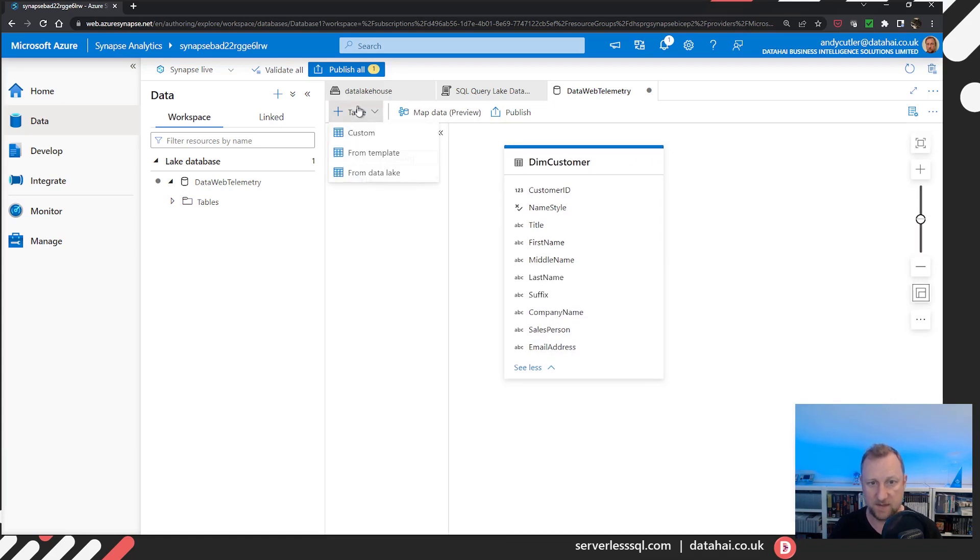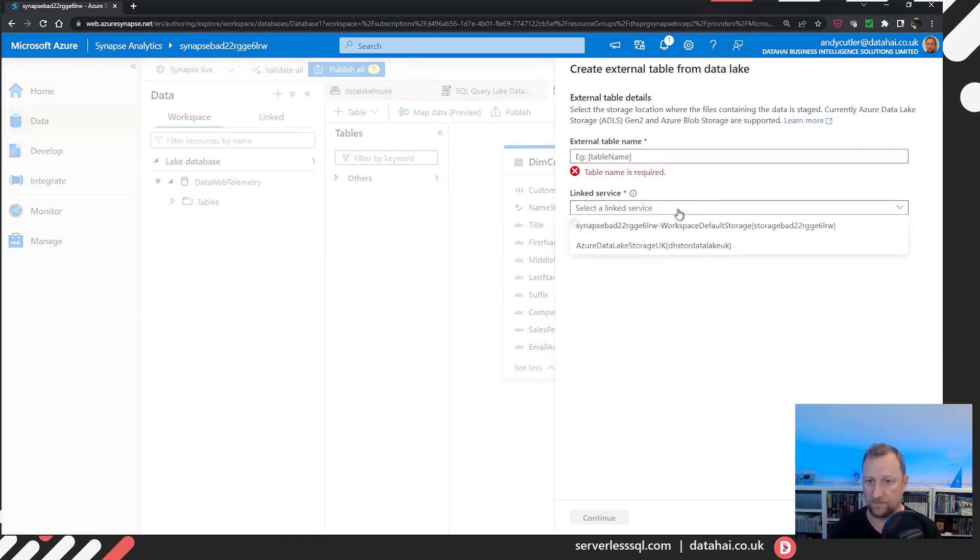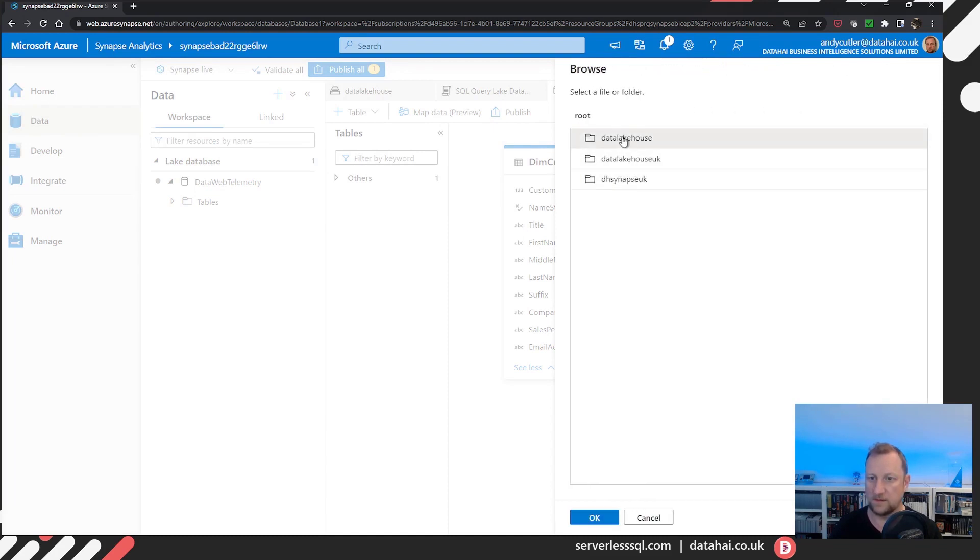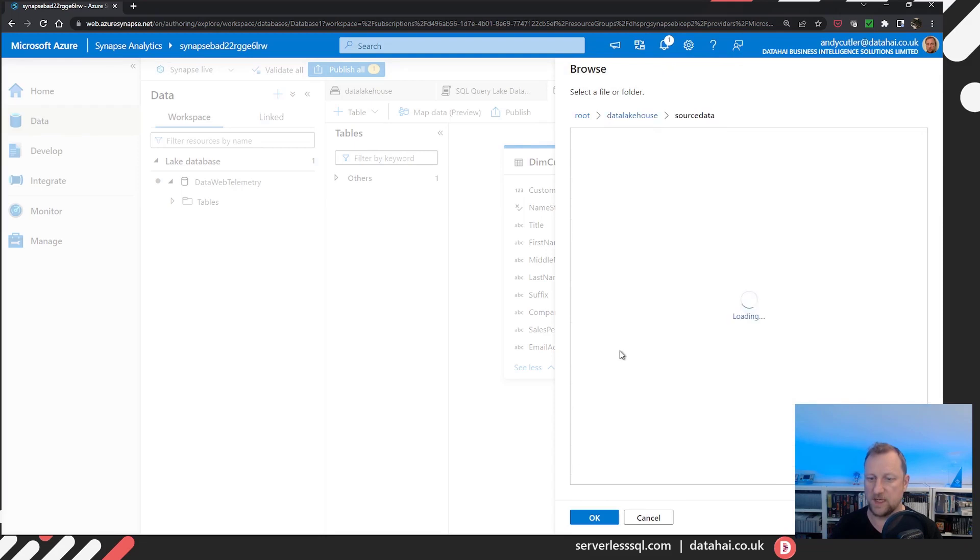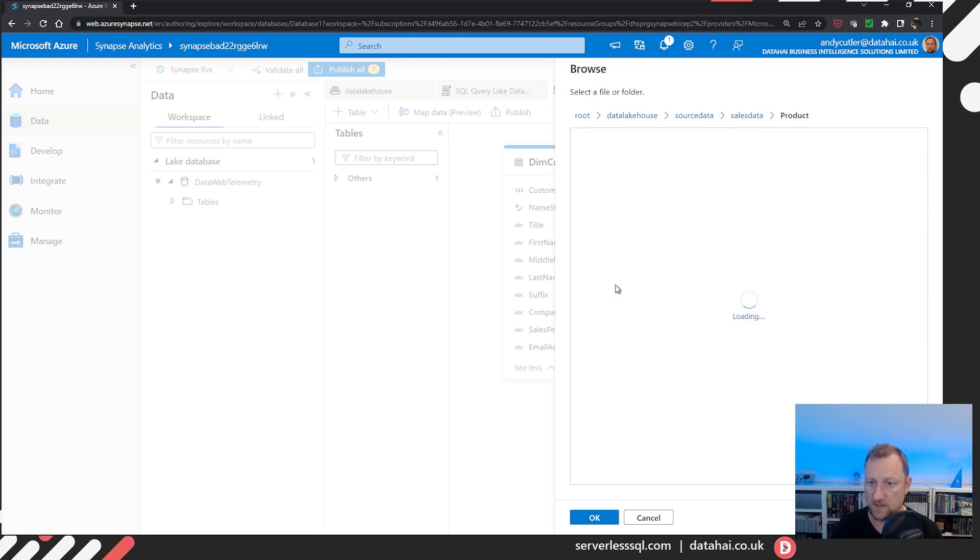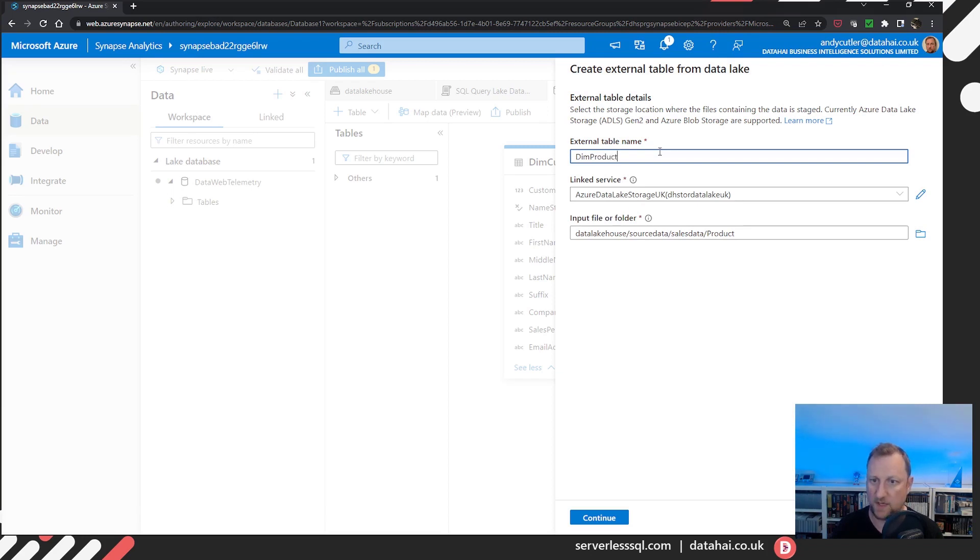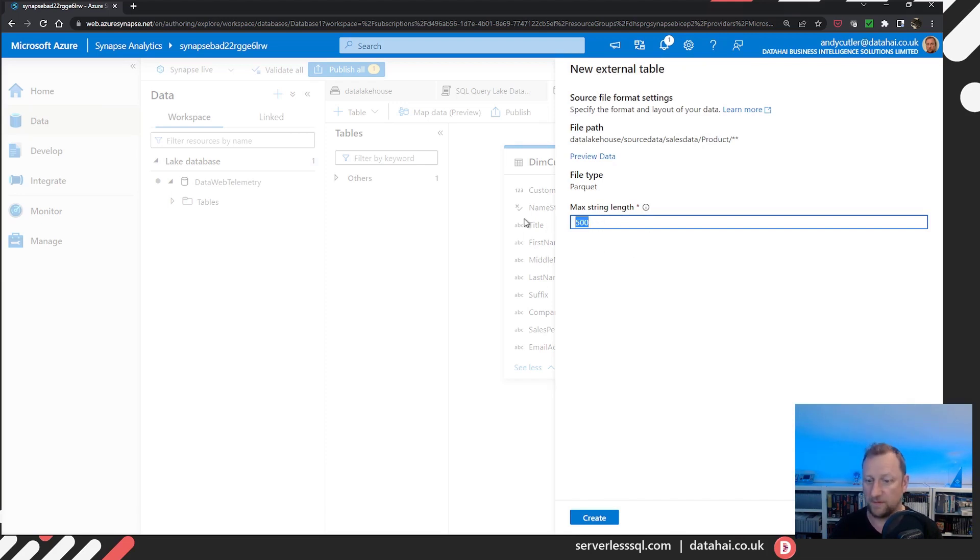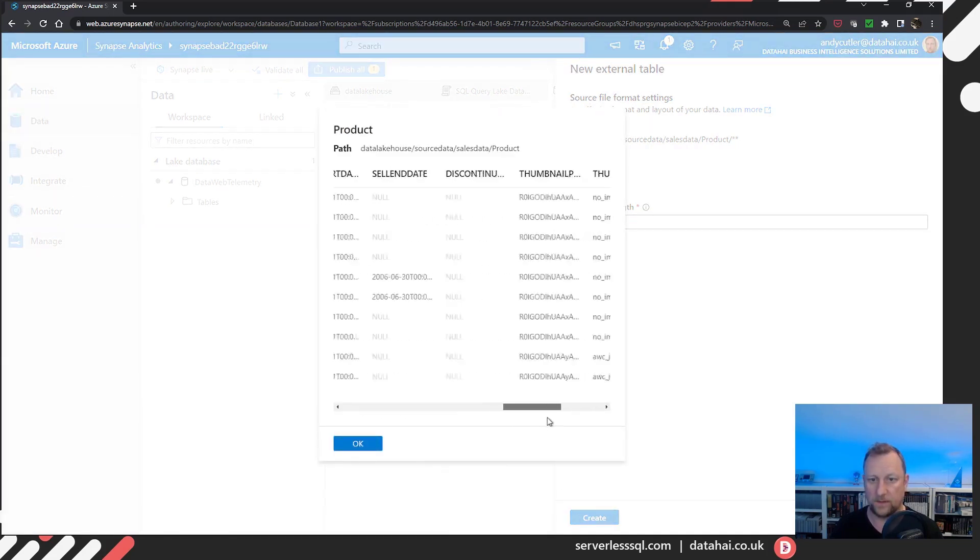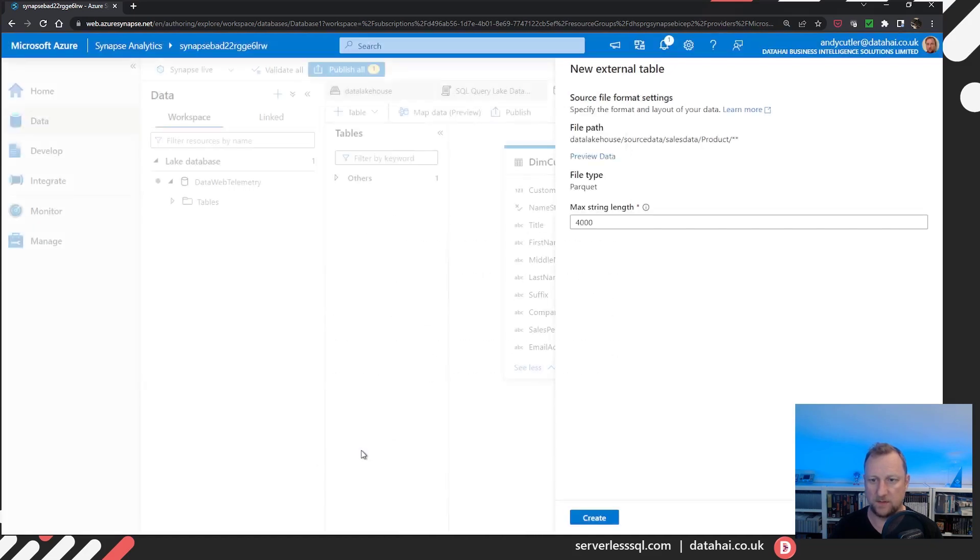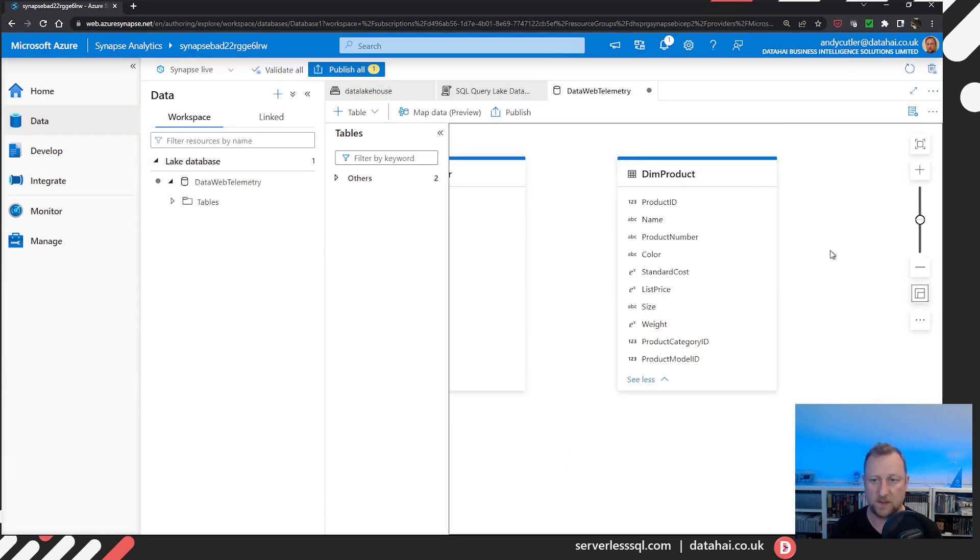I'll add two more tables. I'll go back in to the lake house. I'll go down to my source data, go to sales data, and I will pick product. Got my product parquet. I'll call this dim product. Continue. Again, I know that there's nothing in there over 5000. However, for this example, I'm going to keep it set to 4000. There's our data. I'm going to create, there's our dim product.